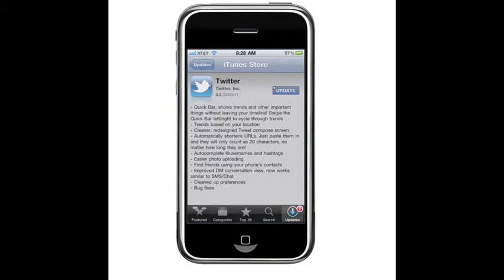Then there's something called autocomplete usernames and hashtags, easier photo uploading, find friends using your phone contacts, and improved DM conversation view. Now works similar to SMS chat, cleaned up preferences, and bug fixes.